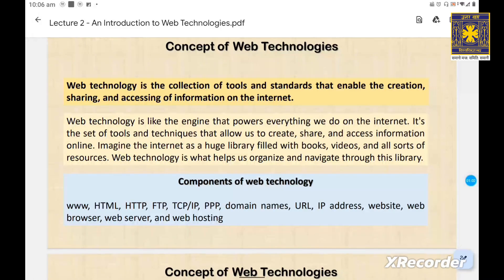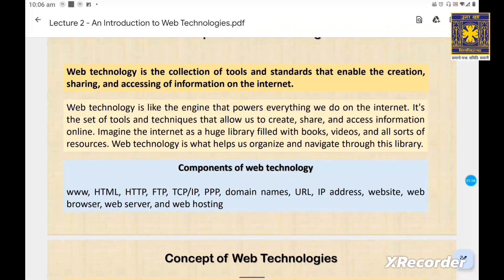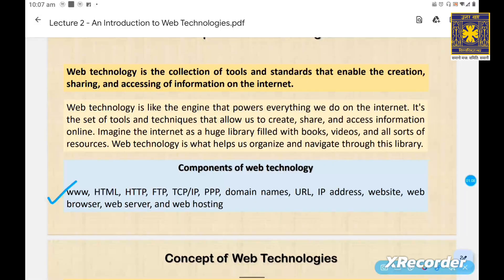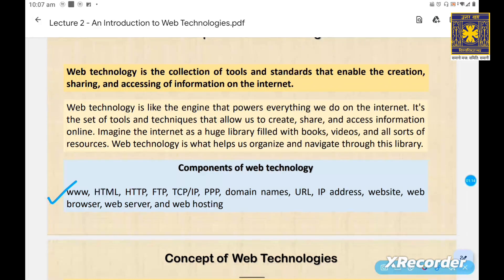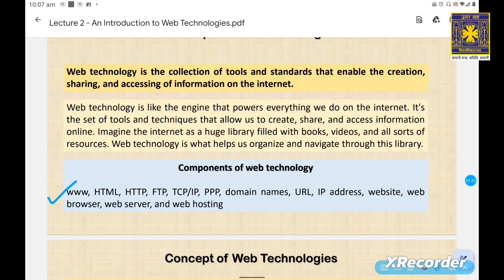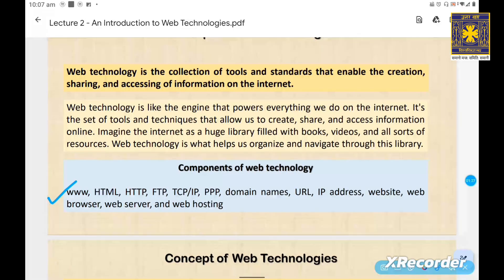Here you can see the components of web technology. The basic components available in web technology are: WWW, HTML, HTTP, FTP, TCP/IP, PPP, domain names, URL, IP addresses, website, web browser, web server, and web hosting.